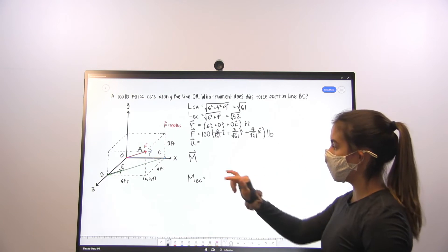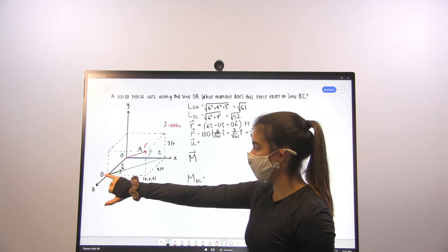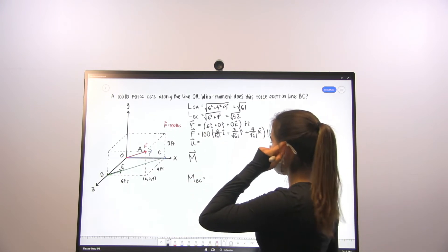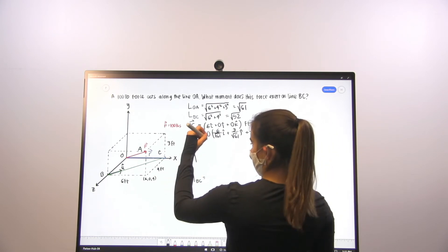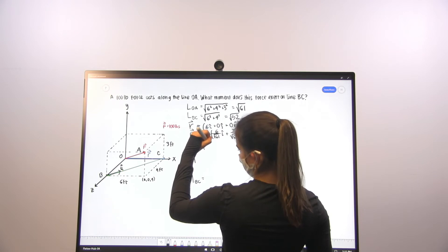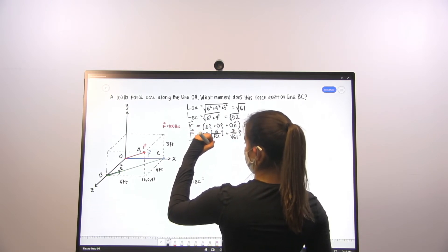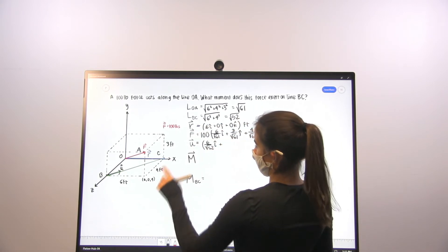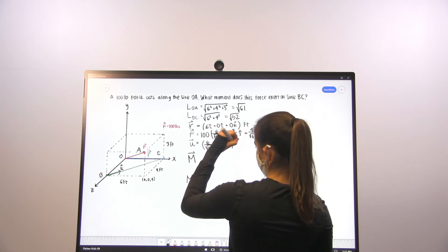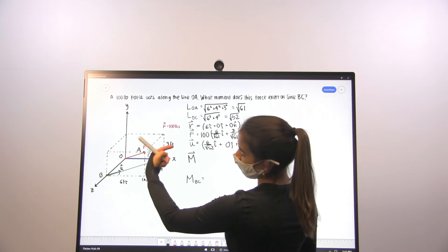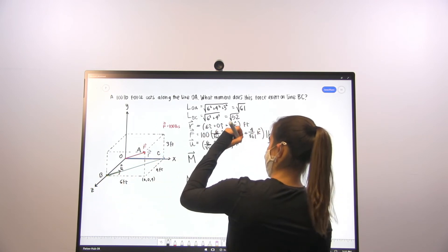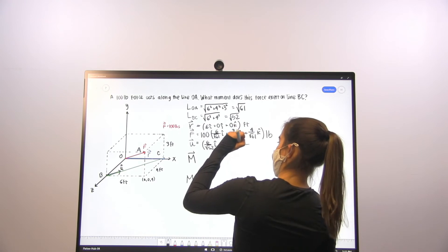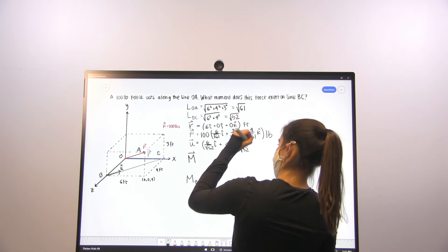Next we're going to find our unit vector along line BC. The direction vector is going to be 6 feet in the x-direction, but this time the magnitude is √52 as we found. It is 0 in the j-direction, and in the z-direction it is negative 4 — because it's going from 4 to 0 — so negative 4 over √52.